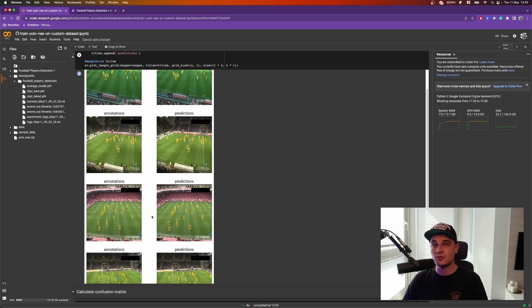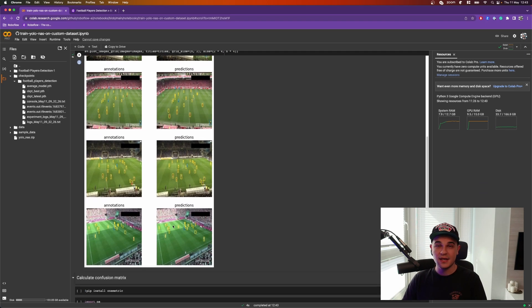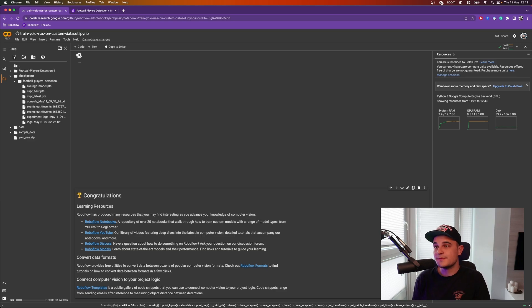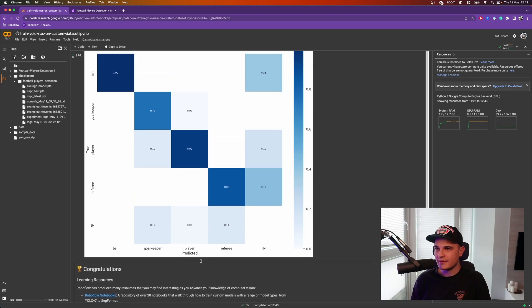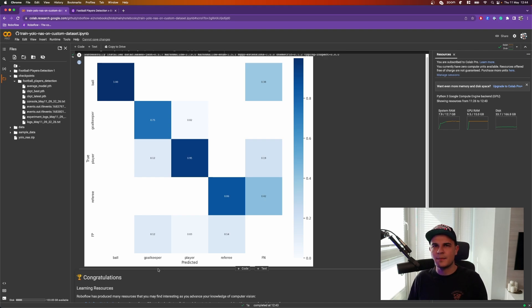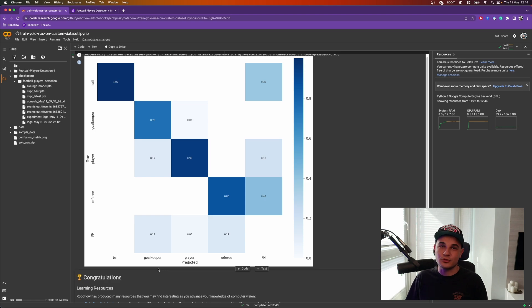I can see the model performs quite well when it comes to detecting players, goalkeepers, and referees, but ball detection is quite off. We can confirm that intuition by calculating a confusion matrix, which shows model performance class-by-class. Sure enough, the two classes most often undetected are ball and referee. At the same time, goalkeepers are most frequently misclassified as players — in principle they are players, they just have a completely different role on the pitch and wear completely different uniforms. If during evaluation you decide your model underperforms, you can go back and train it more, using your final weights as the starting checkpoint for a second phase of training.